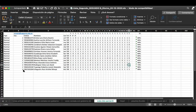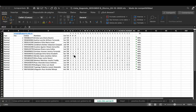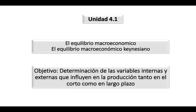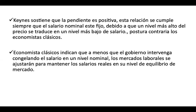¿Alguien más? No hay nadie más que haya ingresado. Entonces vamos a seguir con la clase. Ya estamos en las sesiones finales de la unidad, viendo lo que es el equilibrio macroeconómico. Estábamos reforzando los conceptos que habíamos trabajado del equilibrio macroeconómico.